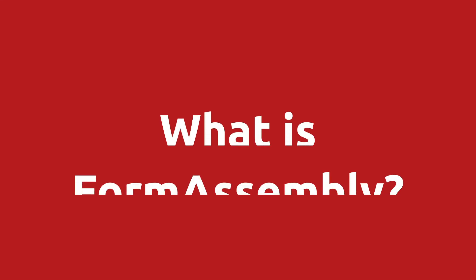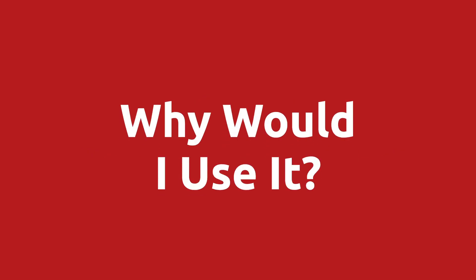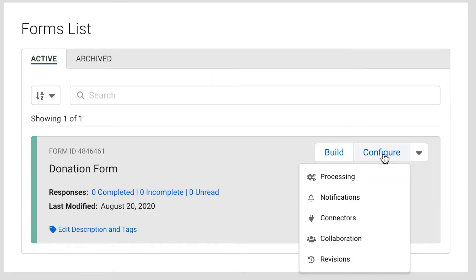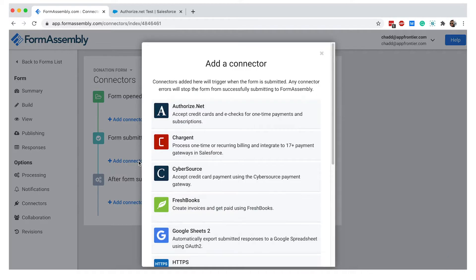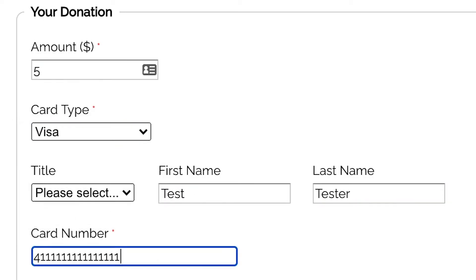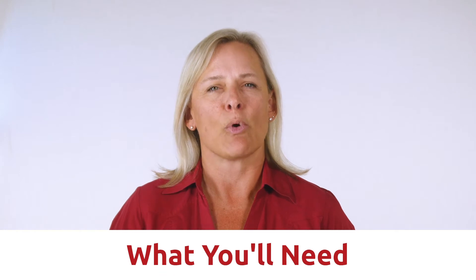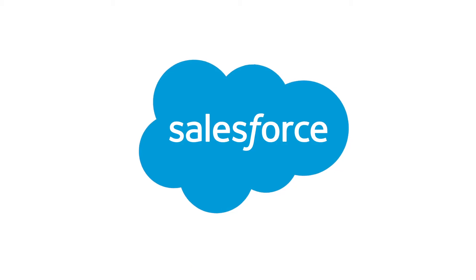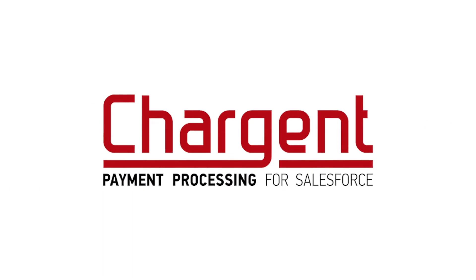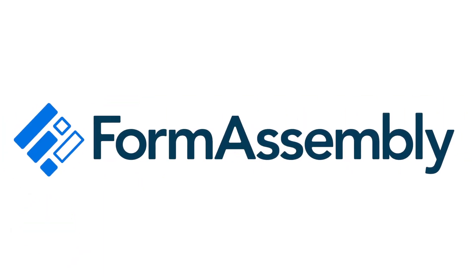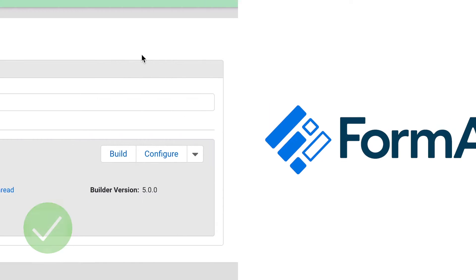You might be asking yourself, what is FormAssembly and why would I use it? FormAssembly is an online form creator. It enables you to host a form on your website where your customers and donors can enter their information, which gets sent to your server to process payments using the power of Chargent. So what do you need to get this rolling for your organization? You'll need a Salesforce account, you'll need to have Chargent set up to process your payments, you'll need to have an active FormAssembly account, and you'll need to have set up an existing form. The form will need to contain all of the required fields for processing your payments in Chargent, such as billing and credit card information.